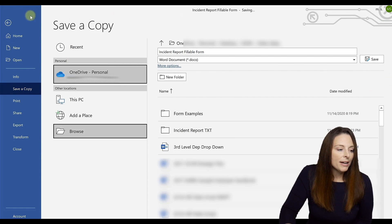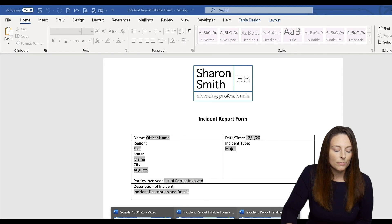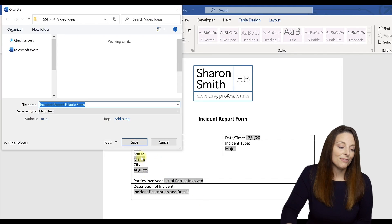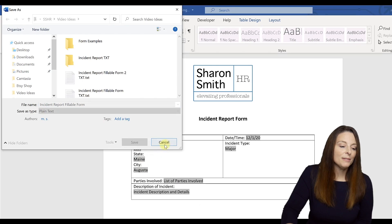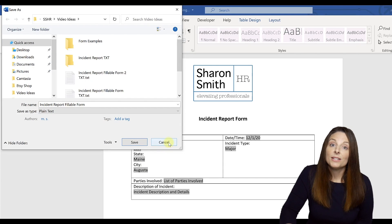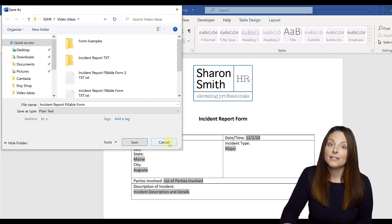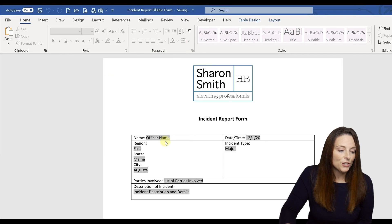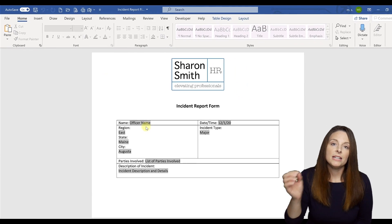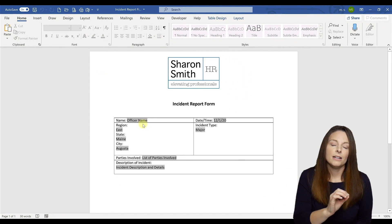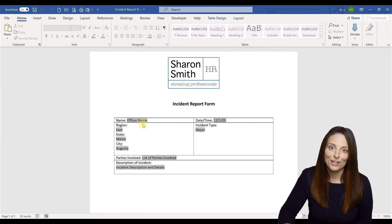I also have a second form that another user filled out a very similar form but with different information. And I've also saved that as a text file as well in the very same fashion. So you're going to do that for each of the forms that you want to load into your Excel spreadsheet.